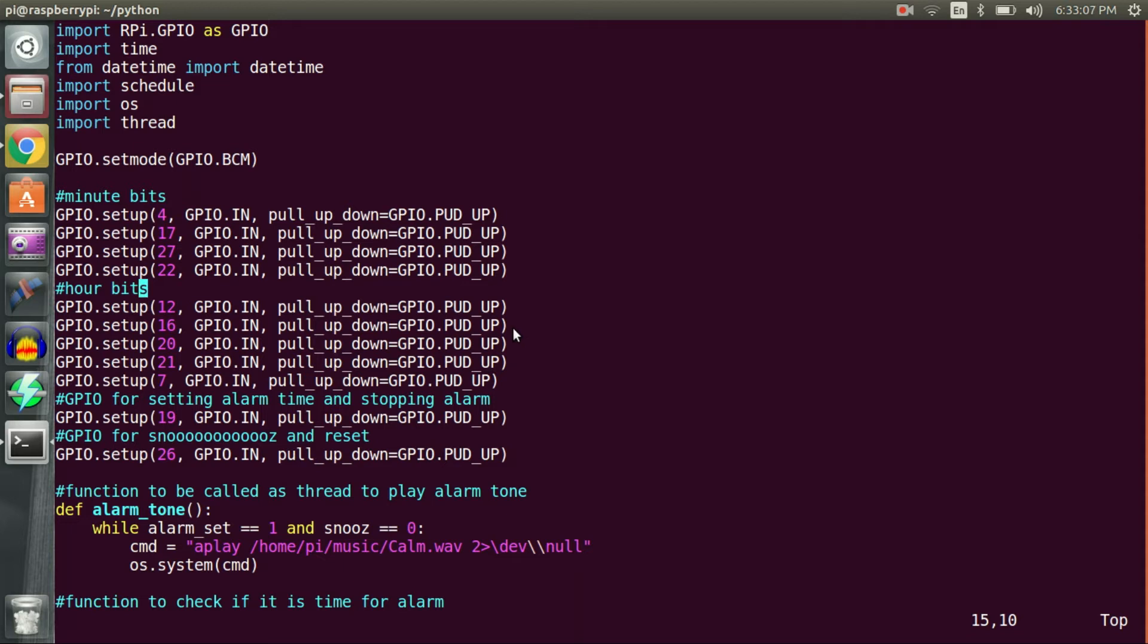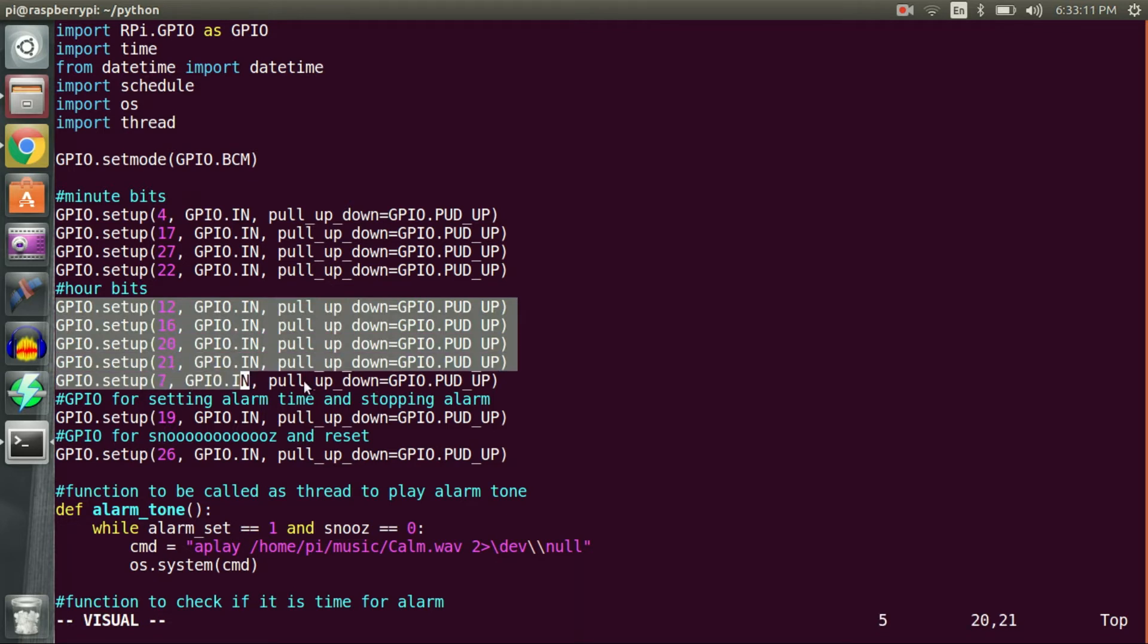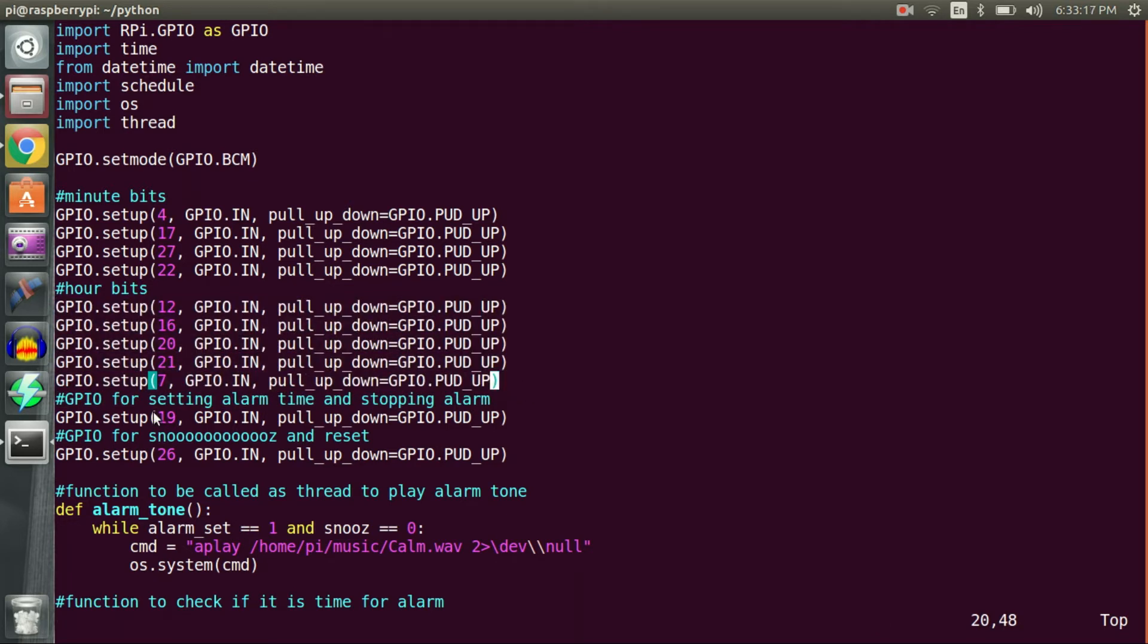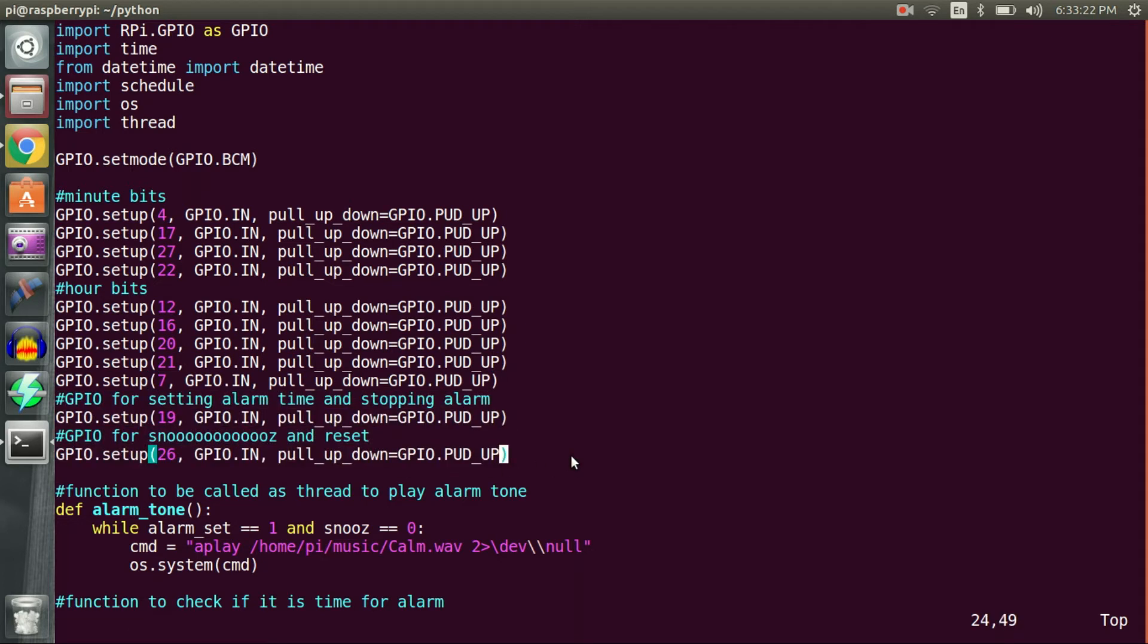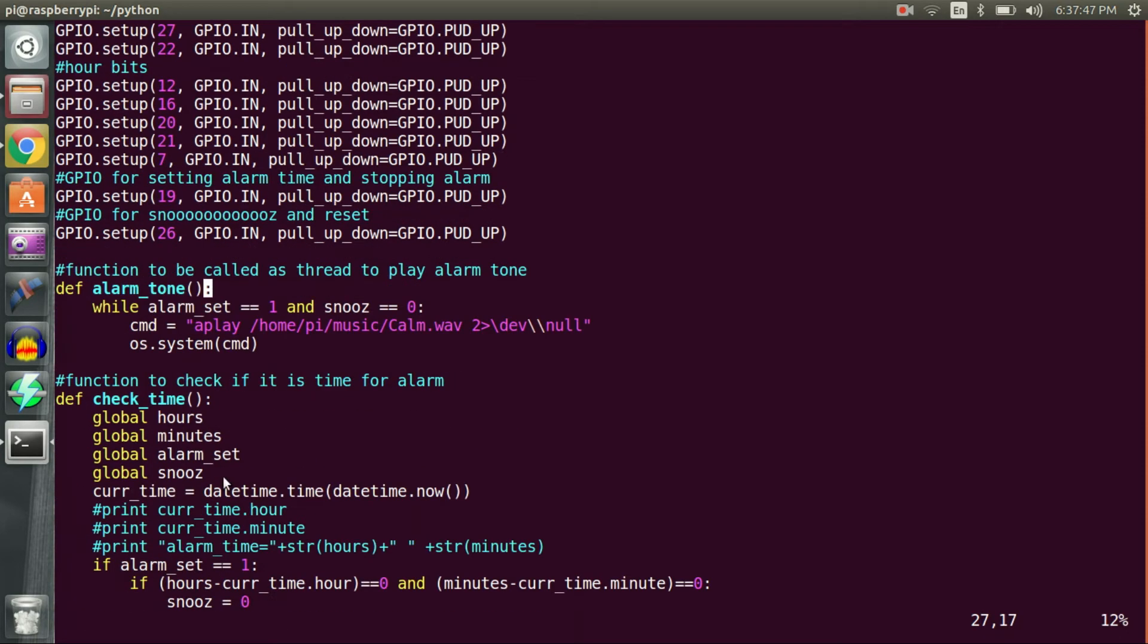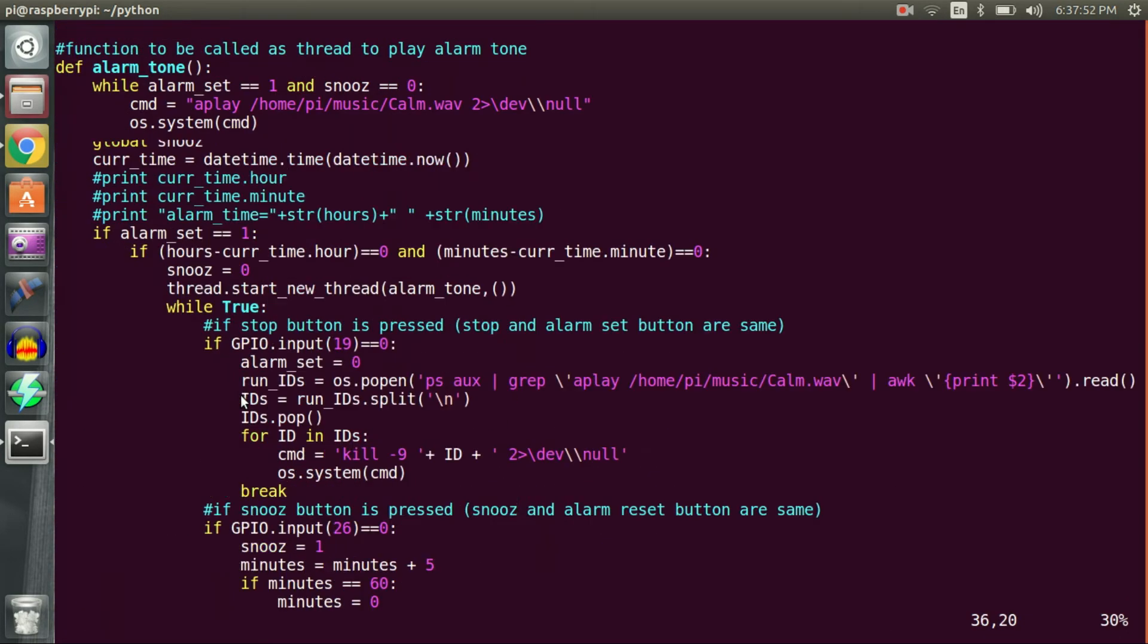Going by similar logic, I set aside 5 GPIO pins for hour input. I reserved 2 more GPIO pins, one for alarm start/stop and another for alarm snooze/reset. Following GPIO declarations, I created two functions which will go through in a minute.